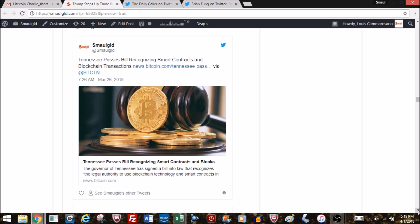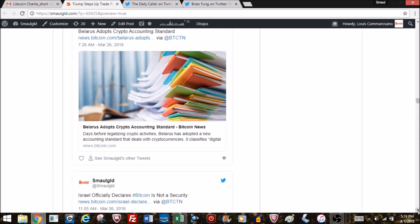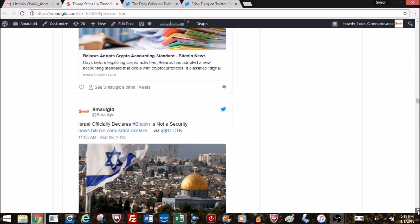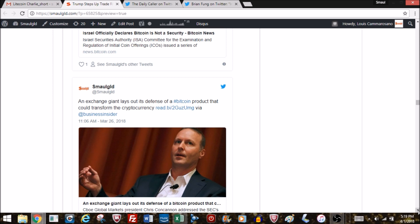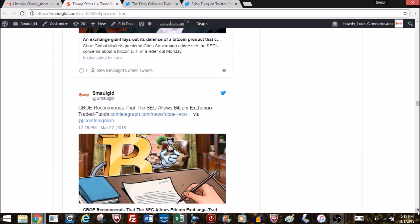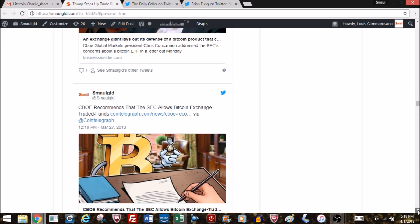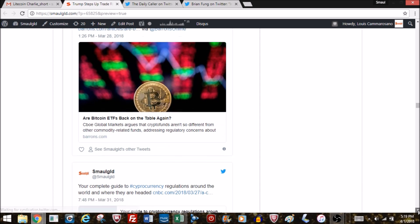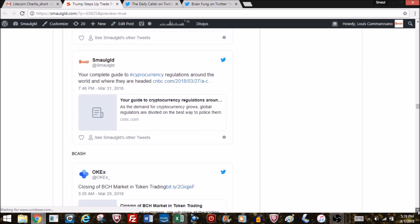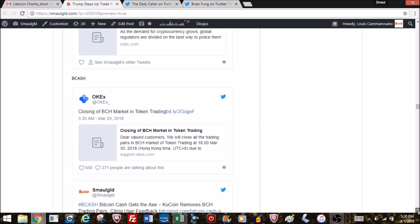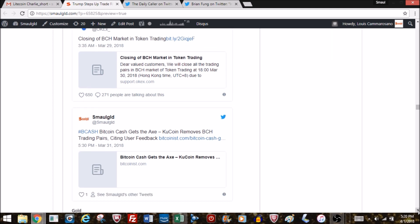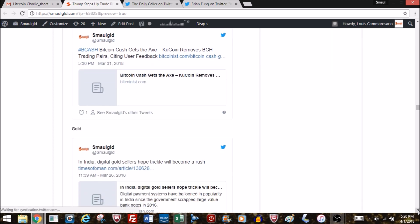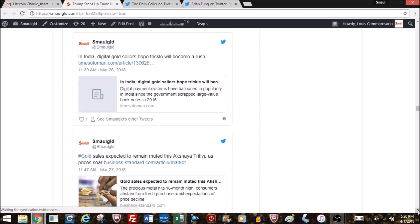Crypto regulation: Tennessee passes a bill recognizing smart contracts, Belarus adopts a crypto accounting standard, Israel declares Bitcoin not a security. The CBOE guy is talking about wanting Bitcoin ETFs. CBOE recommends SEC allow Bitcoin exchange-traded funds. That's the argument it goes higher—you get investors that just want exposure to the crypto space, they find the one or two ETFs sanctioned by the SEC, they put money in and it goes up. BCash is having its problems—it was removed from a couple of exchanges for certain trading pairs.